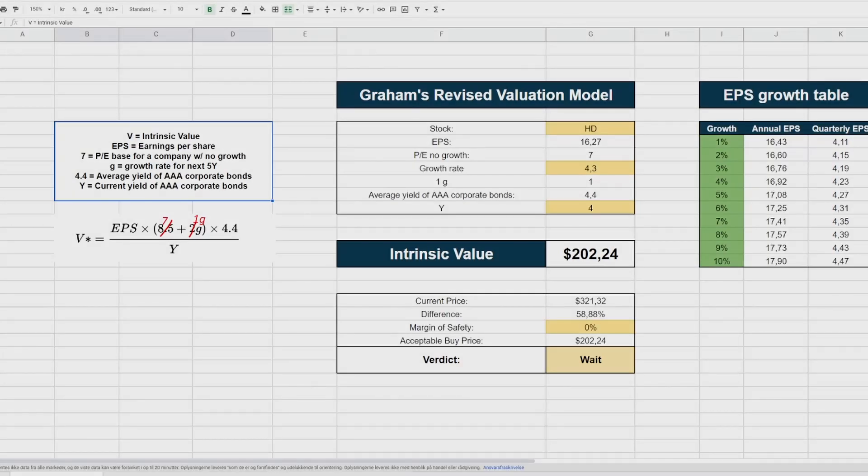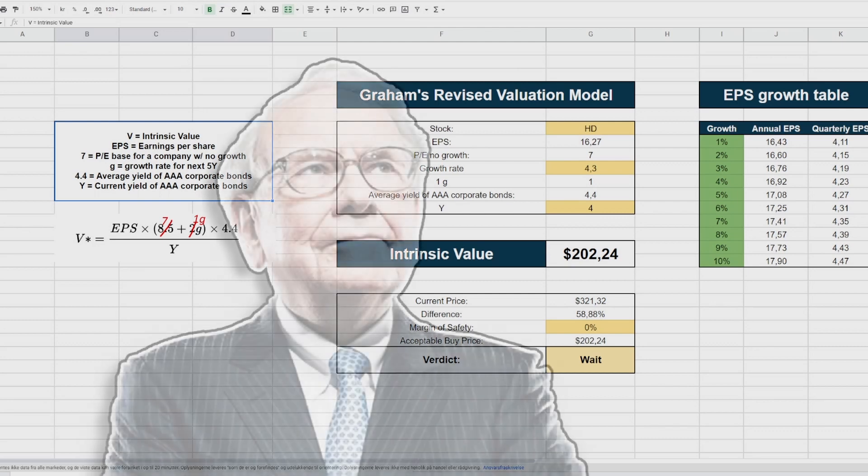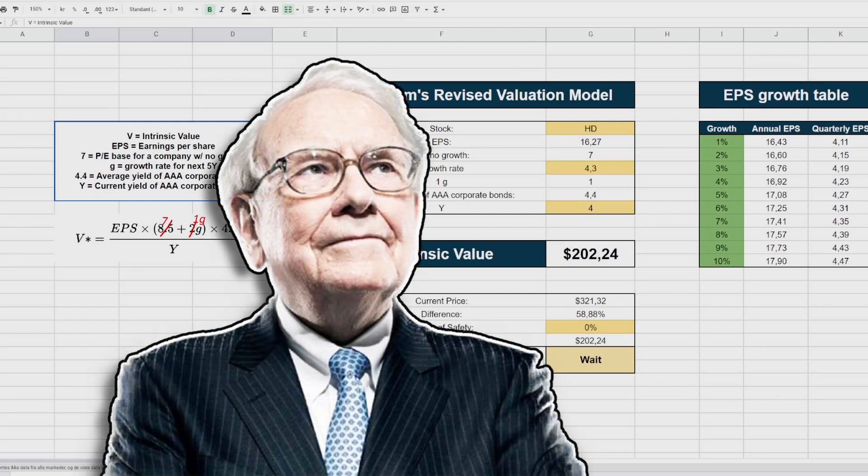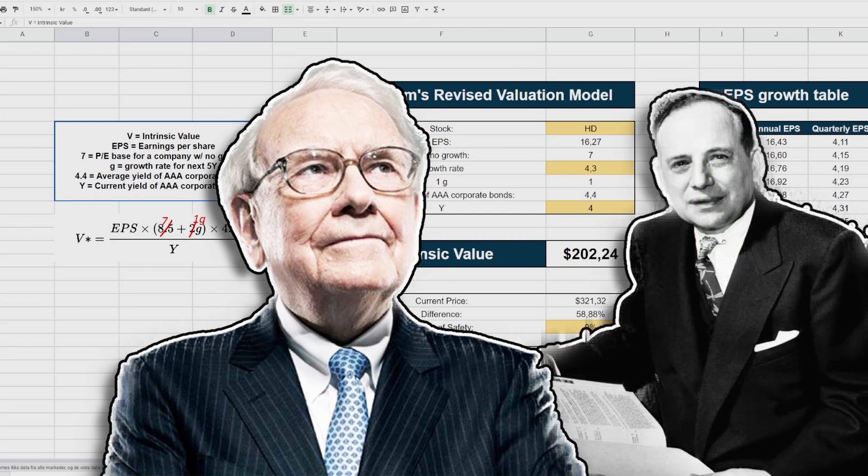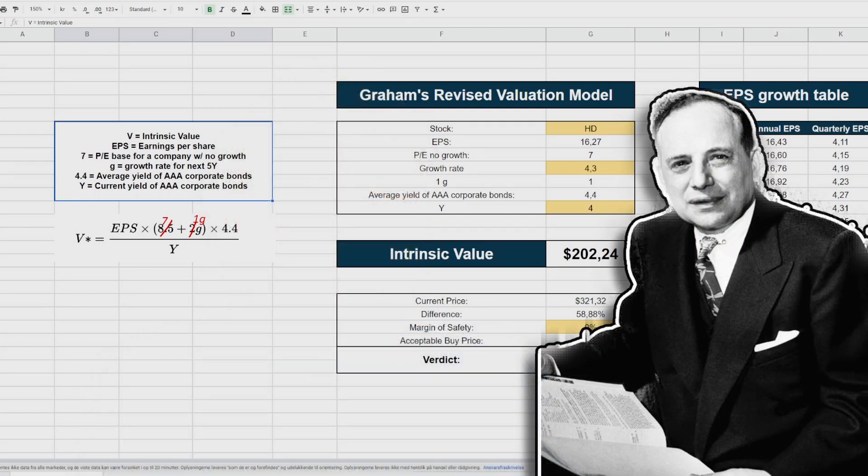Stock valuation is as old as the financial markets, and there are many ways that we can go about valuing a company. In this video, I will explore a formula for stock valuation by Warren Buffett's mentor, Benjamin Graham, the father of value investing. And if you've seen some of my videos, you will know that this valuation is also a method that I'm using.